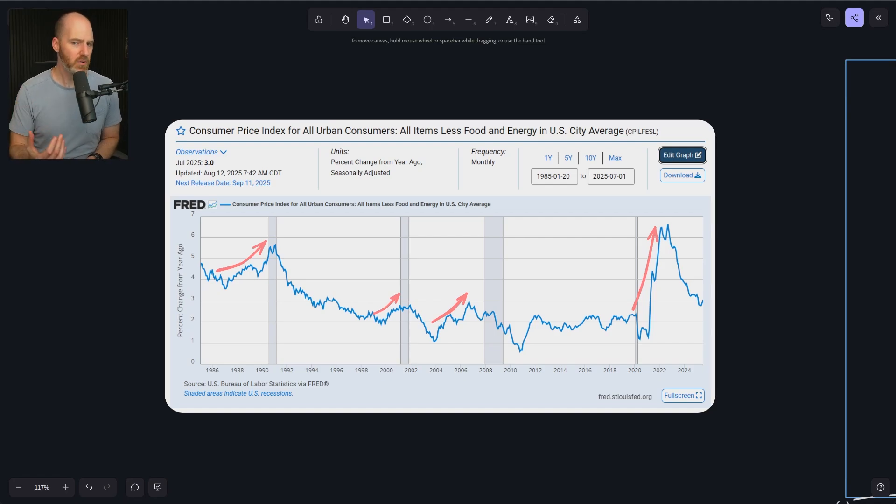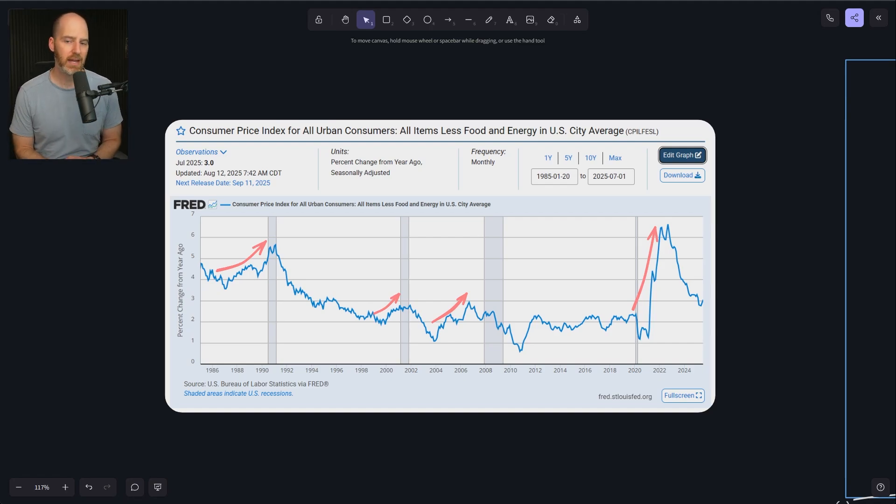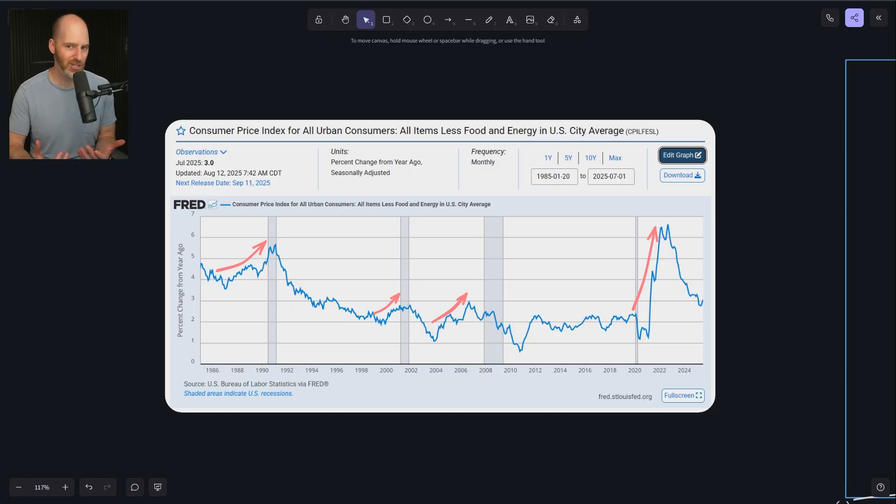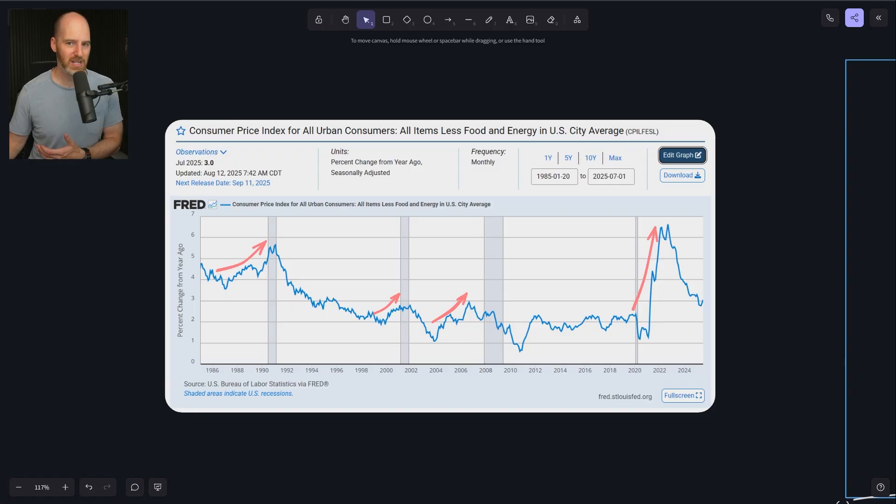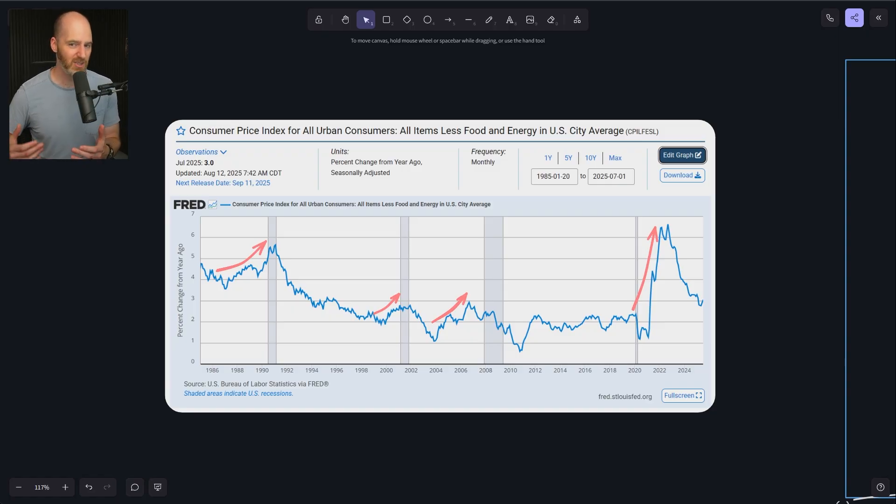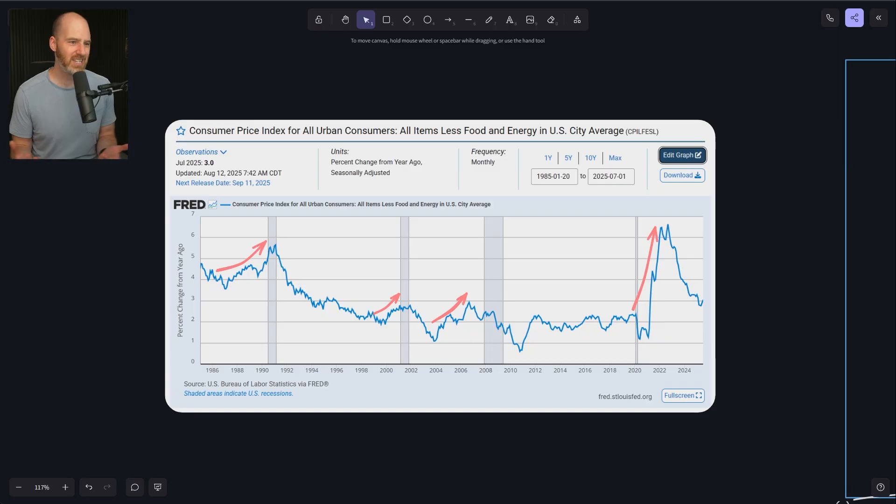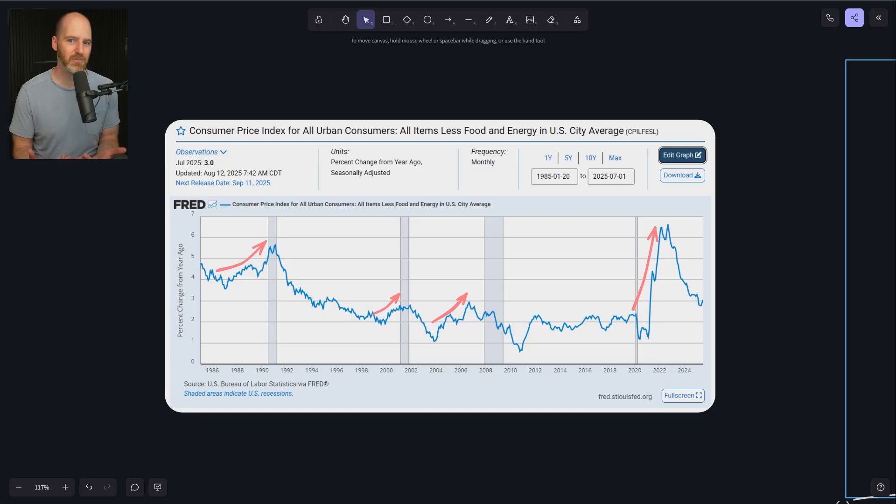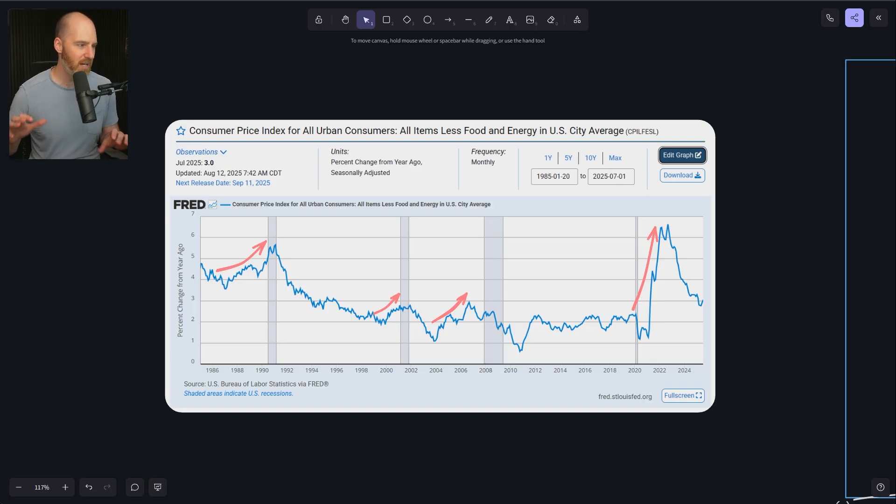Inflation really is one of the most, if not the most important macro indicators that you can track on a month-to-month basis. And we've been seeing some mixed signals on the inflation front. CPI coming in pretty much within expectations a couple weeks ago.